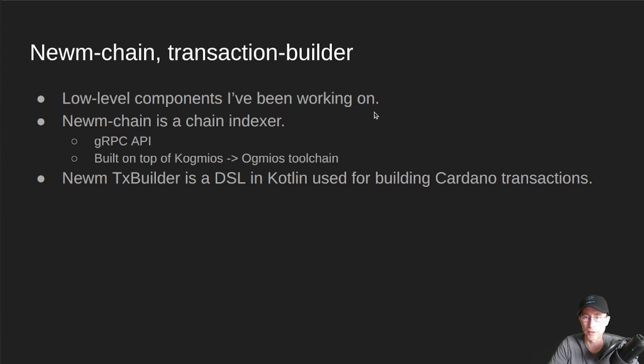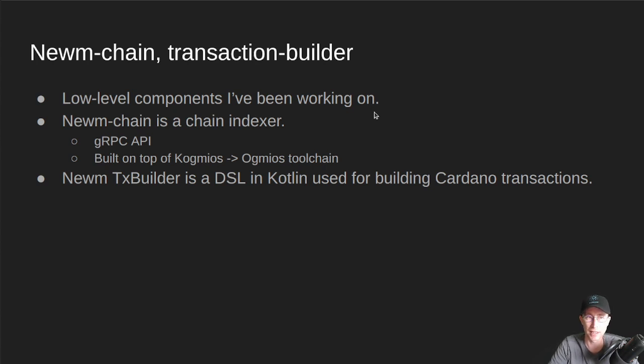So if you need some way to build transactions for smart contracts that is kind of neat, you can do that.